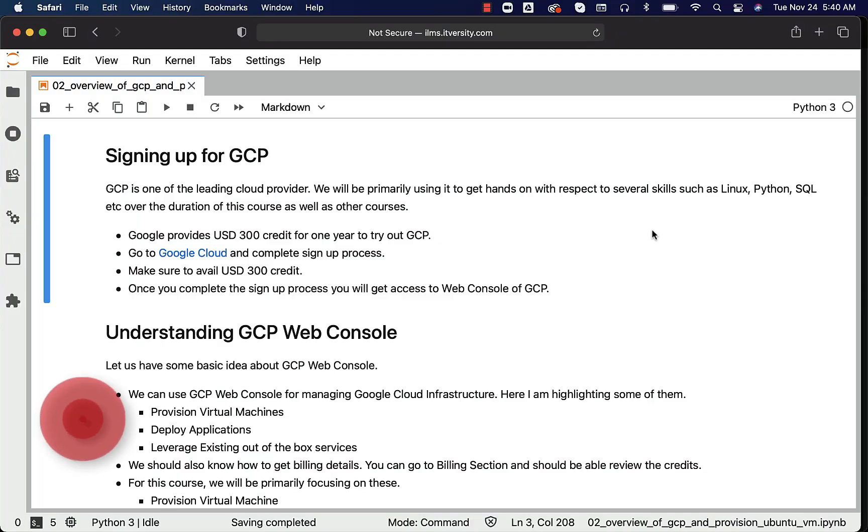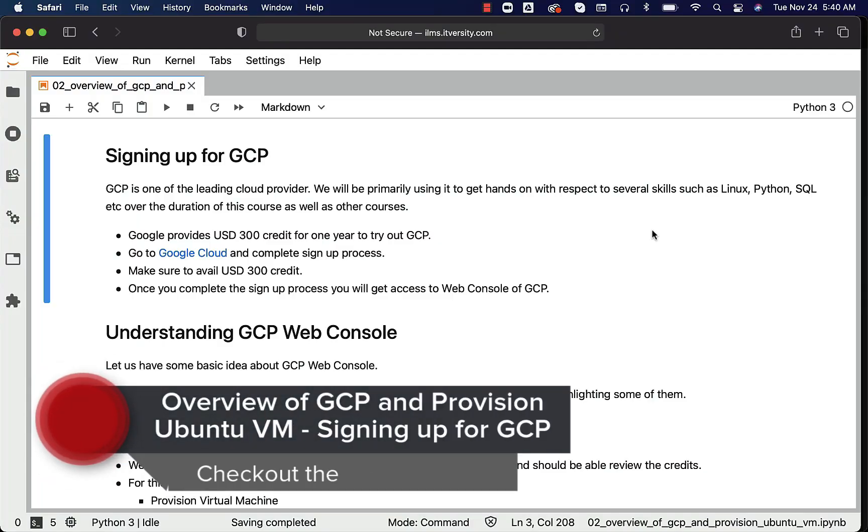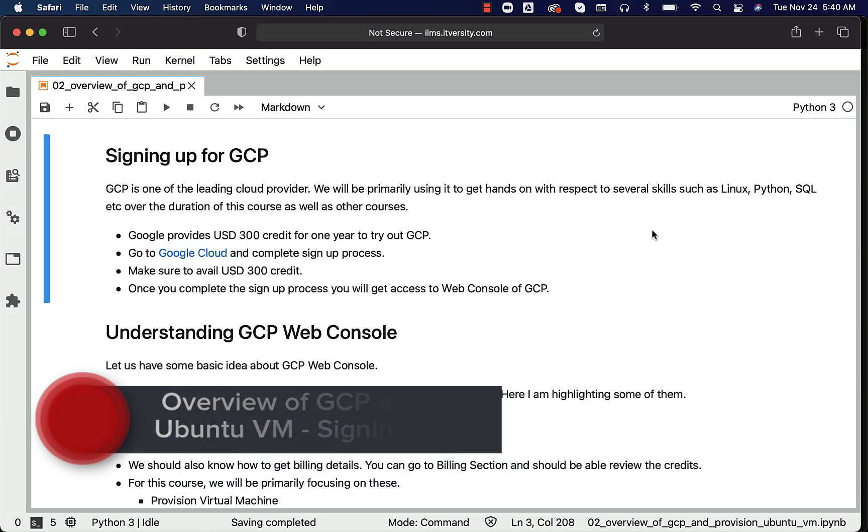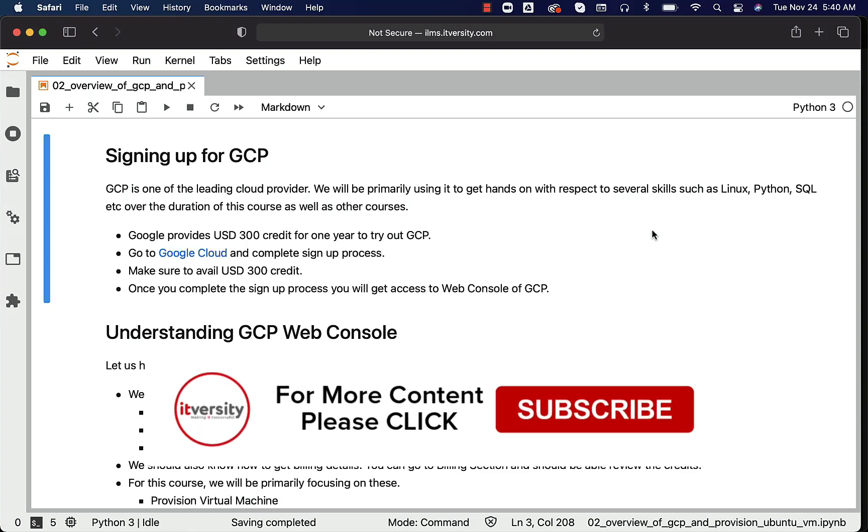Let us see how we can sign up for GCP. GCP stands for Google Cloud Platform and it is one of the leading cloud providers on top of AWS and Microsoft Azure. We will be primarily using it to get hands on with respect to several skills such as Linux, Python, SQL, etc. over the duration of this course as well as other courses.